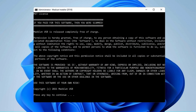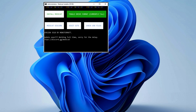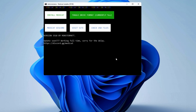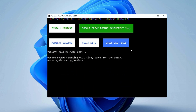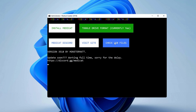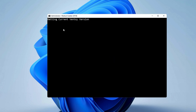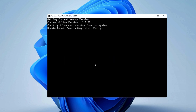If any website is charging any amount, they are probably a fake website, so be aware of them. Press any key again to continue. You will come to a page with many options: Install Medicat, Toggle Drive Format, Medicat Discord, Visit Site, Check USB File. What we need is the Install Medicat option — click on it. It says "Getting the current Ventoy version" as it is associated with Ventoy, so wait for some time.